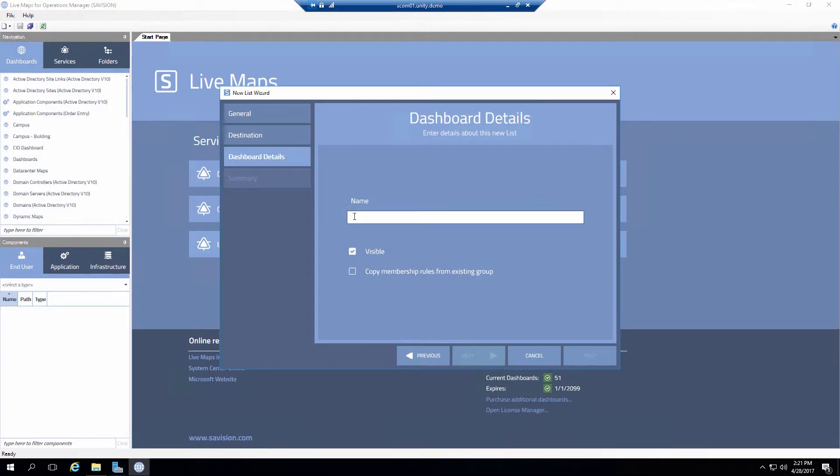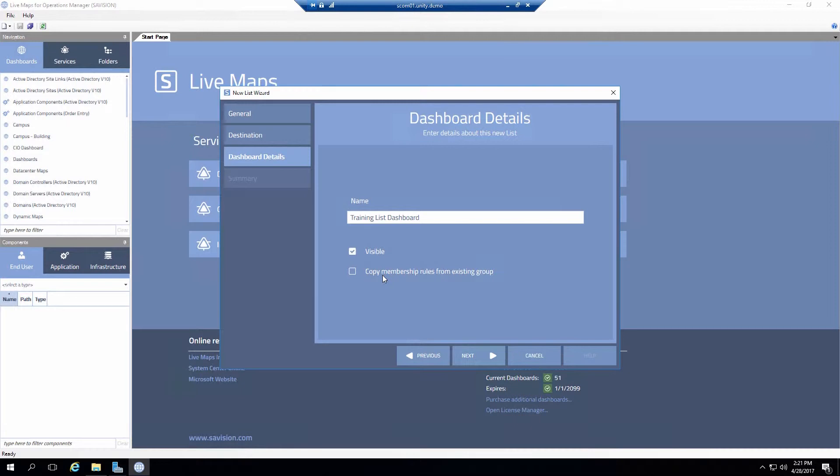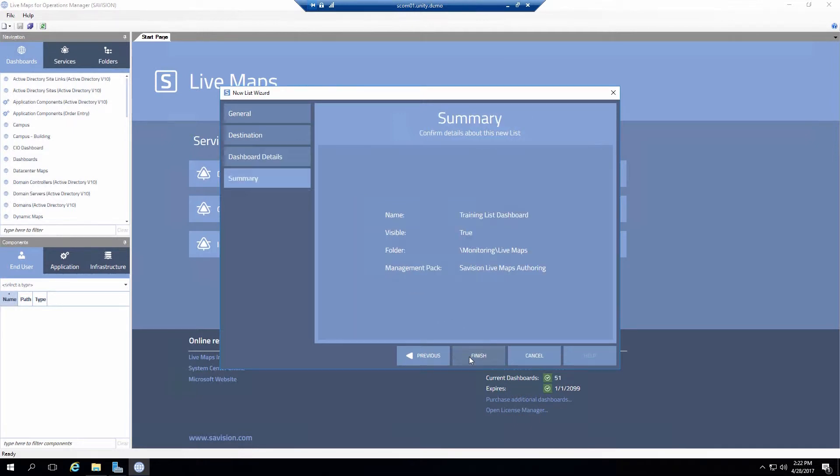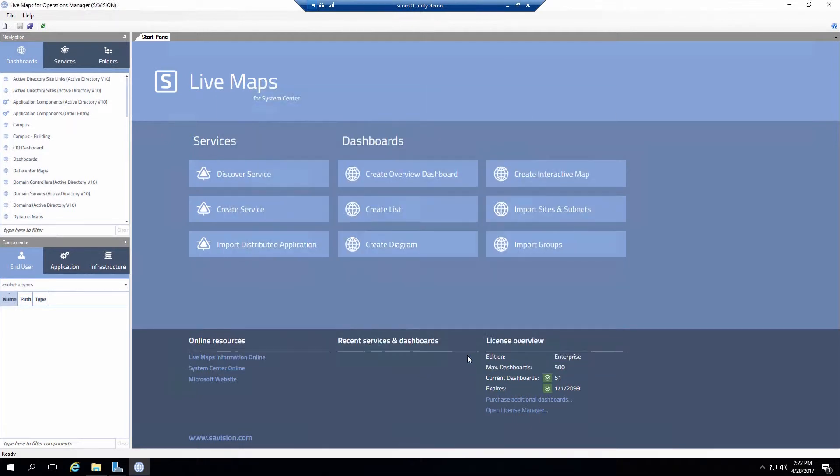Now of course you have to have a name so we'll name it. I'll call it my training list dashboard. Now a couple of options about making it visible to everybody. Or one of the newly created options here is to copy the membership rules from an existing group. So if you have a group created in SCOM you can simply copy over the membership directly from that group. In this case I'm not going to go through that option. So I'll click next and then finally finished.